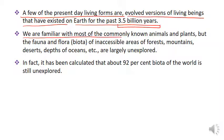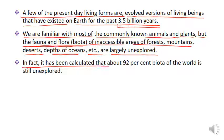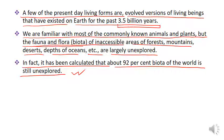We are familiar with most of the commonly known animals and plants, but the fauna and flora — biota of inaccessible areas of forests, mountains, depths of oceans, etc. — are largely unexplored. आज भी बहुत सारे flora and fauna हैं जिनकी study हम लोग नहीं कर पाए हैं. In fact, it has been calculated that about 92% of biota of the world is still unexplored.